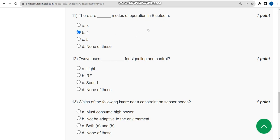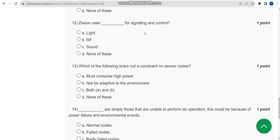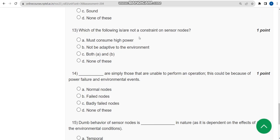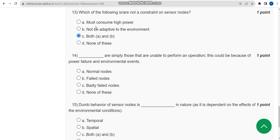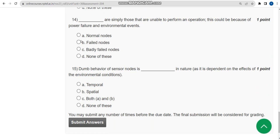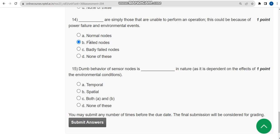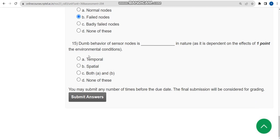For the twelfth question, the answer is option B: RF. For the thirteenth question, the answer is option C: both A and B. For the fourteenth question, the answer is option B: failed nodes. For the fifteenth and last question, the answer is option A: temporal. These are all the solutions for the Week 3 assignment — hope this helps, keep supporting, thank you guys.